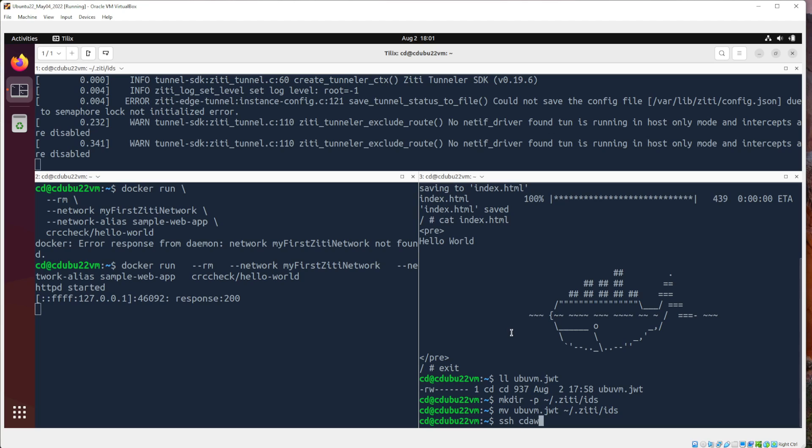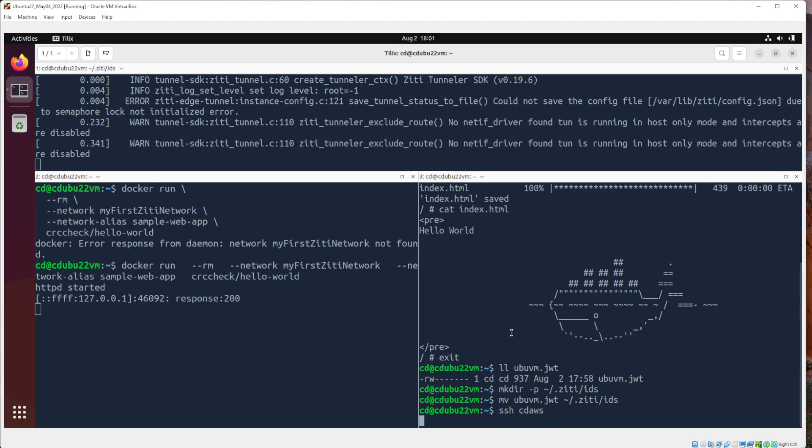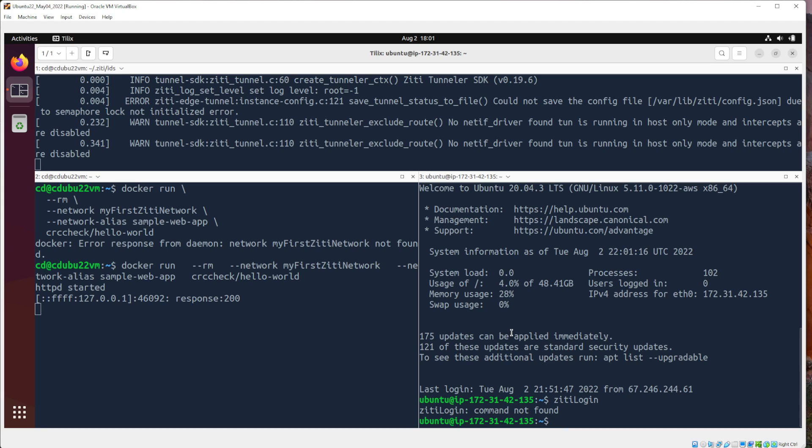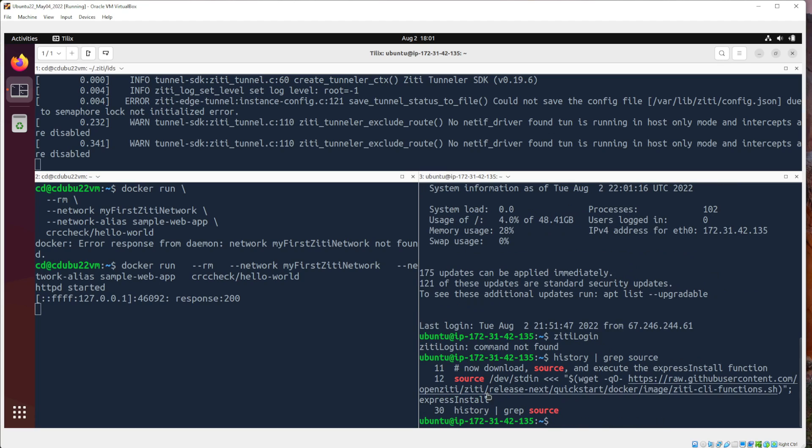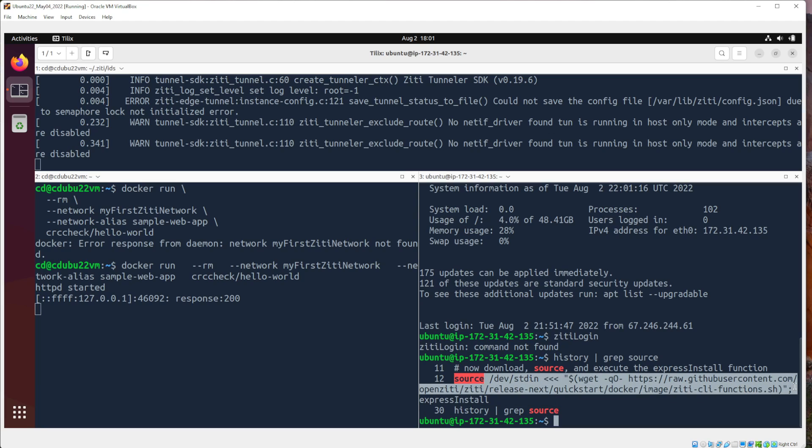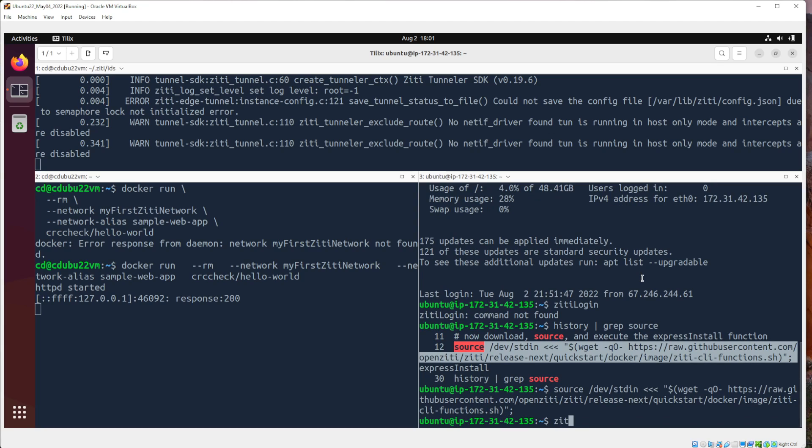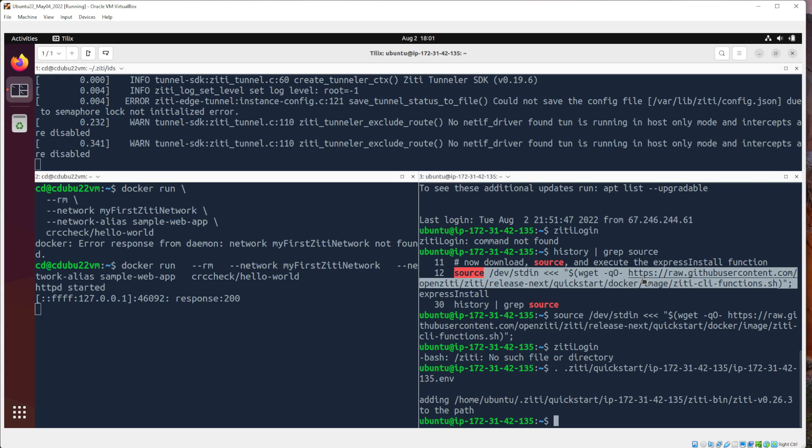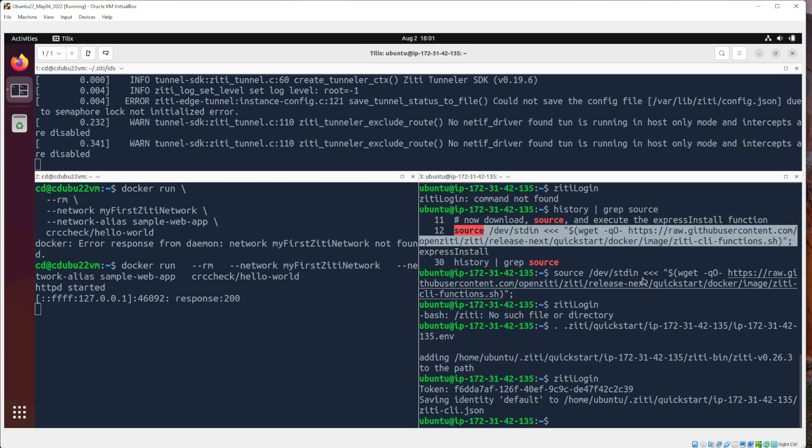So now we have a ZD Edge tunnel running inside of our Docker environment, providing access into that Docker network. So if I were to, in fact, I don't have curl or WGET on this machine. So we'll just have to go ahead and add ZD. So let's go ahead and add ZD now. We'll SSH to CD AWS. We'll log in to make sure that we're logging in. Let's see. So now I have to source this file.